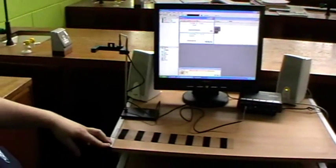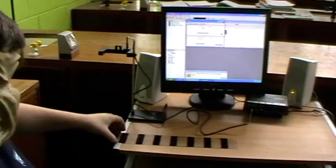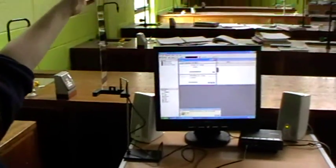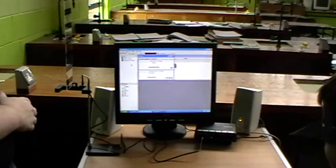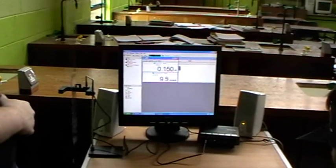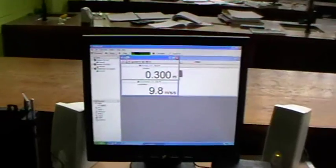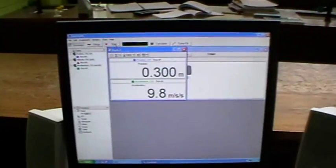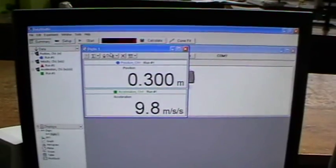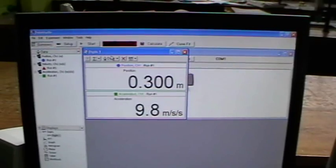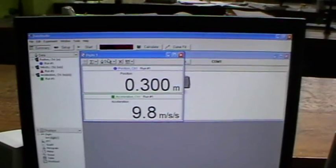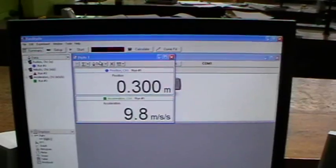Hold the picket fence just above the photogate. Click Start. Release the picket fence. Read the acceleration due to gravity from the display. Little g equals 9.8 meters per second per second.